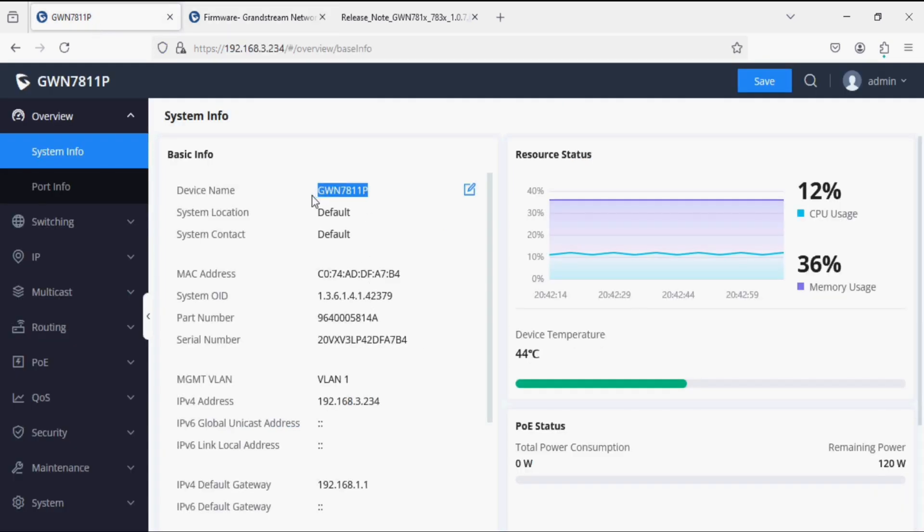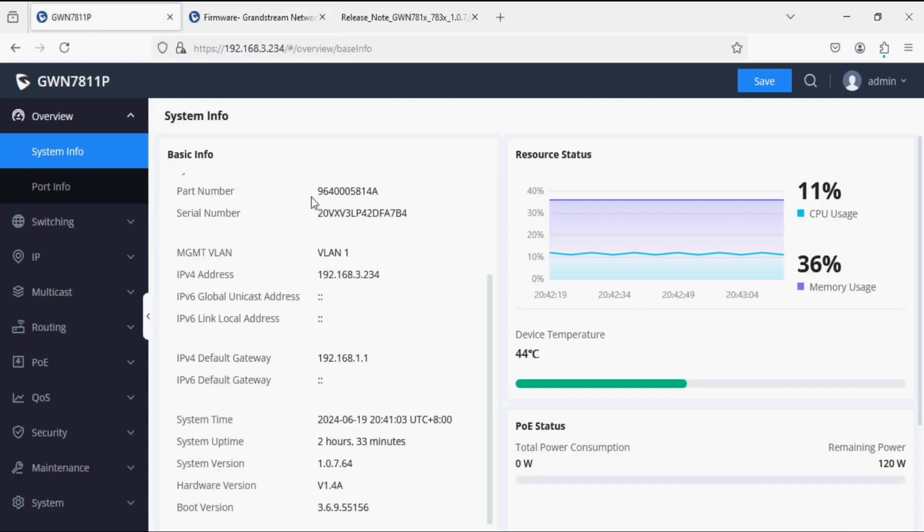You can upload the beta version to the switch. I have the JWN 7811 and I have uploaded this beta version to it.